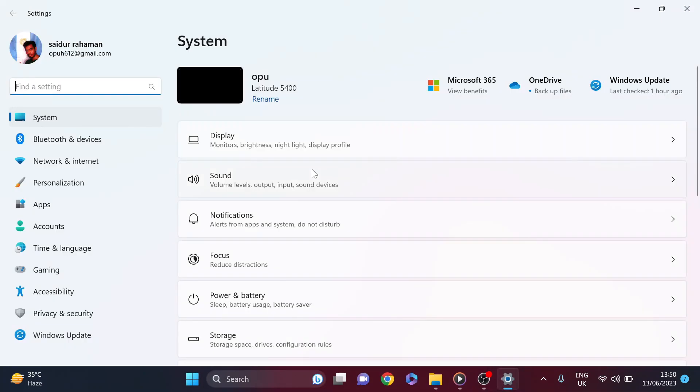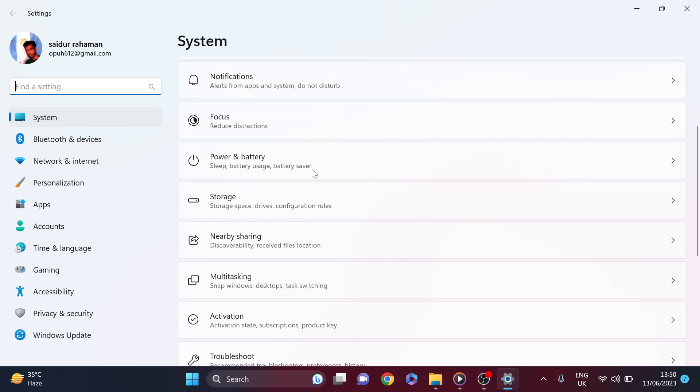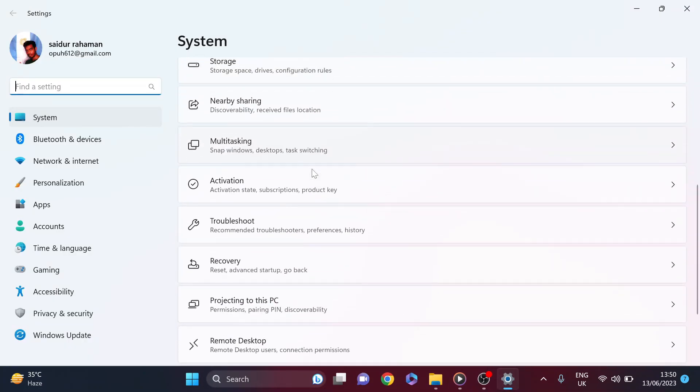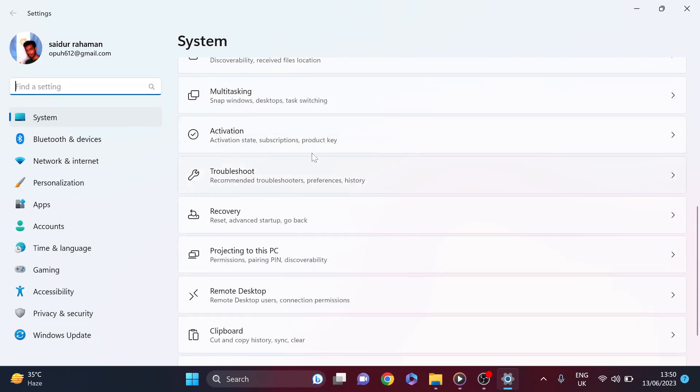After that you need to go down and find the activation option in the settings. As you can see here's the activation. Just click on activation.